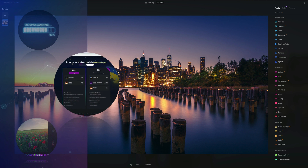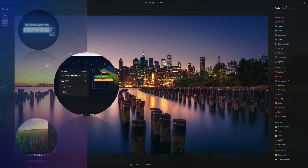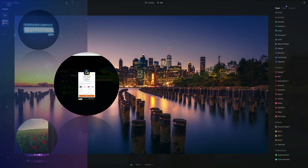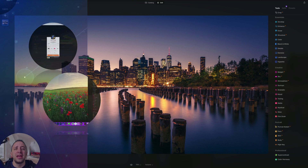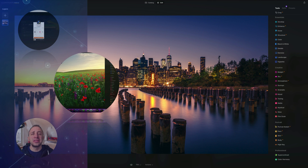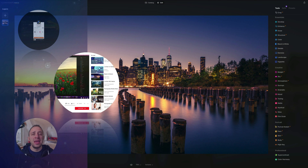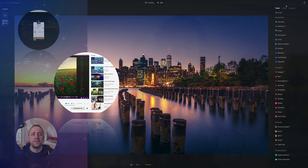If you don't own Luminar Neo, you can follow the link in the description and use our discount code Clever Photographer to get an additional 20% off. We also ask you to like and comment on our videos and follow our channel so we can keep creating content like this.